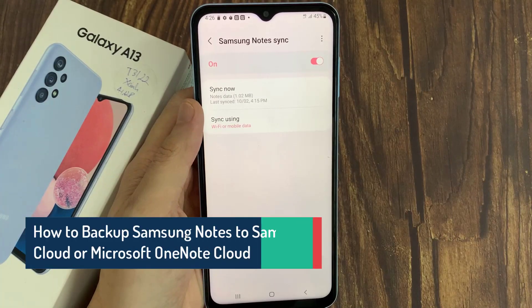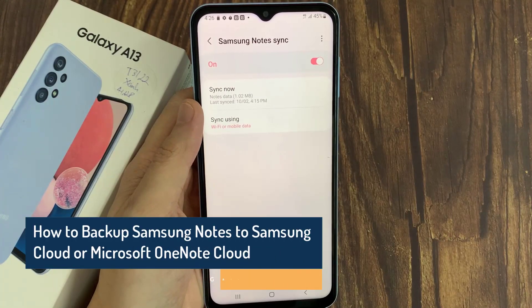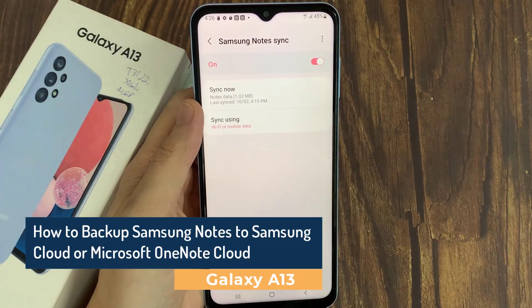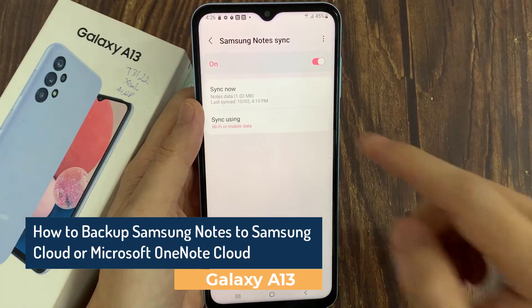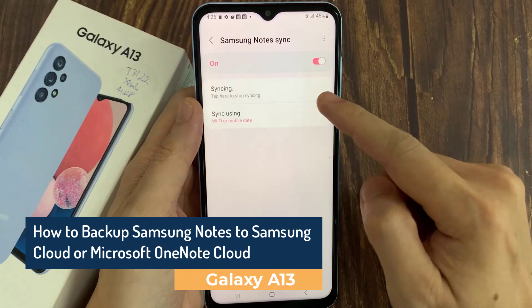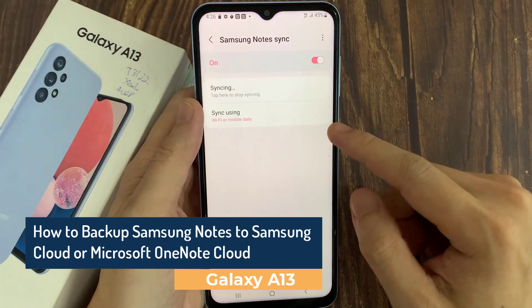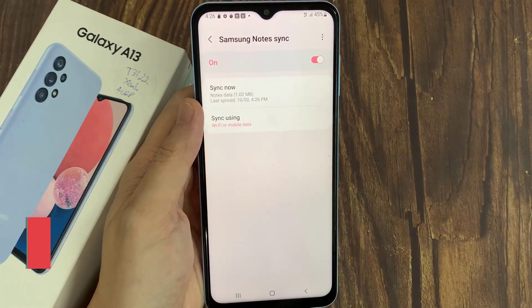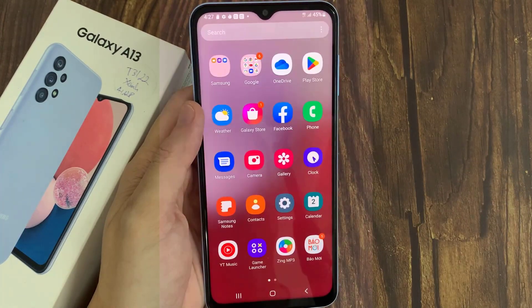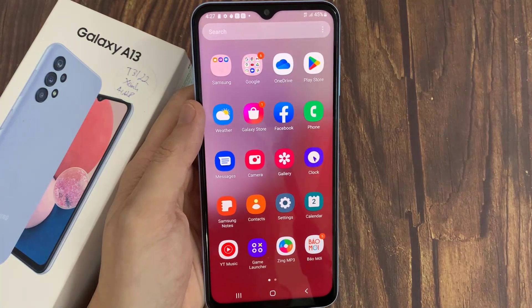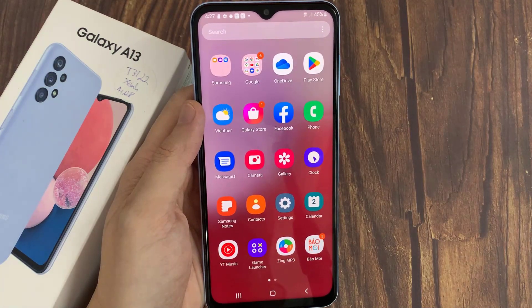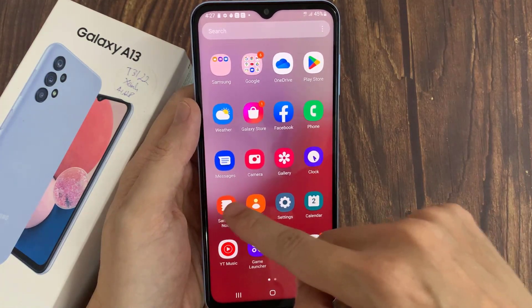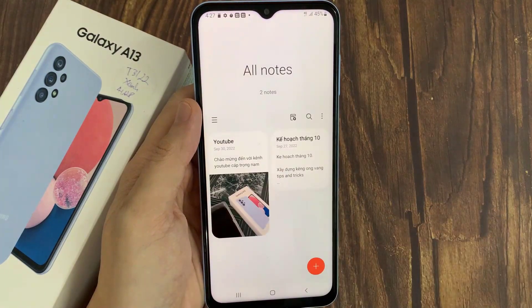In this video, we're going to take a look at how you can backup your Samsung Notes to the Samsung Cloud or Microsoft OneNote. First, let's go back to the home screen, then go into the app screen and tap on Samsung Notes.